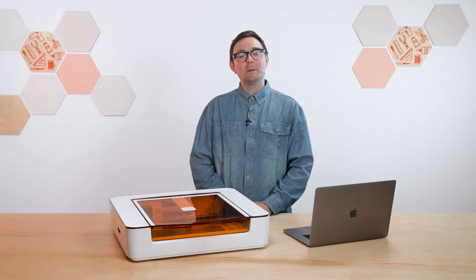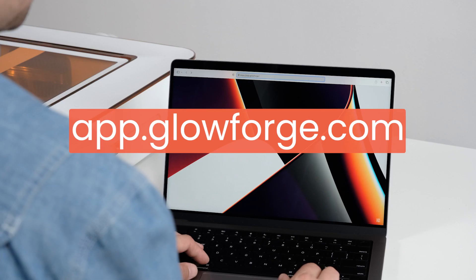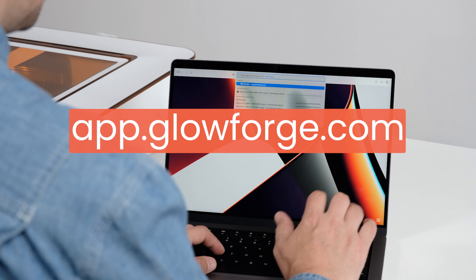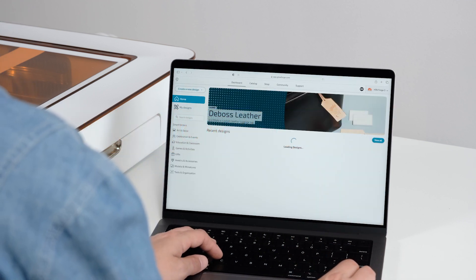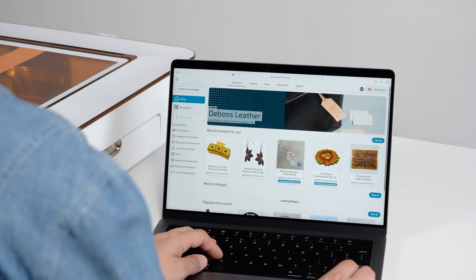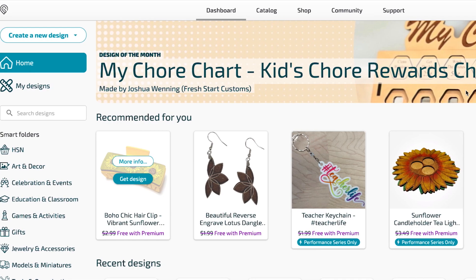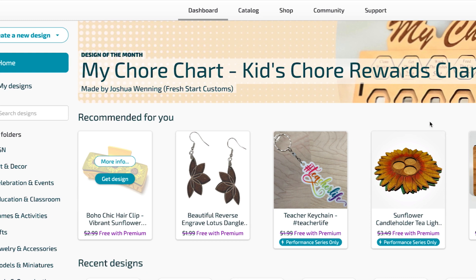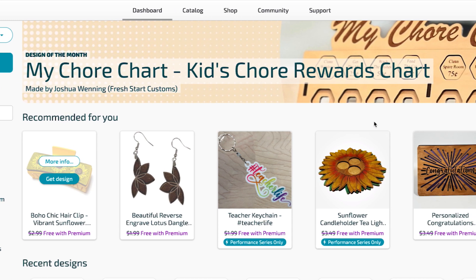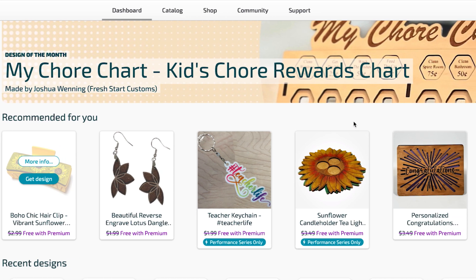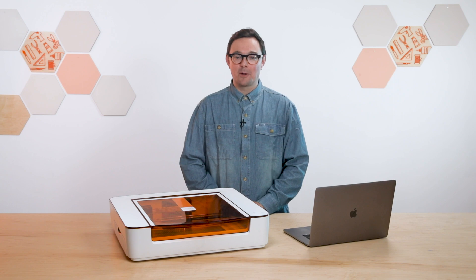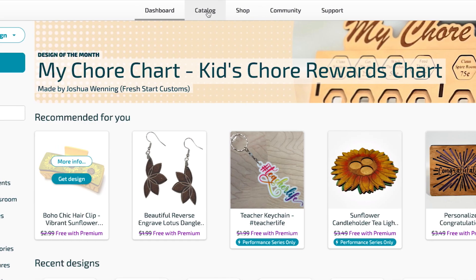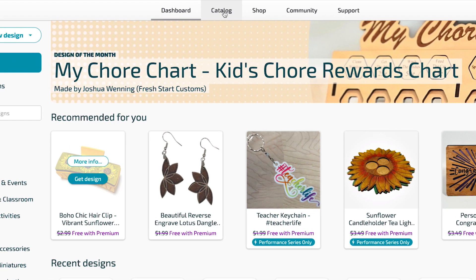Begin by opening the Glowforge app from your web browser at app.glowforge.com and then sign in. The first screen you'll see is your dashboard and here you can see any designs that you've recently worked with as well as some recommended designs from the Glowforge catalog. We're going to start with a favorite design from the catalog and to find it just click the word catalog at the top of the screen.